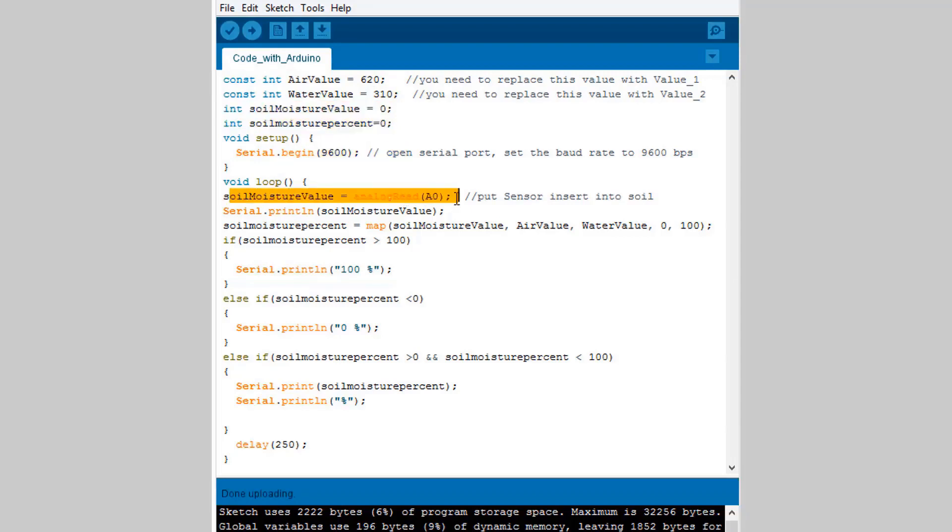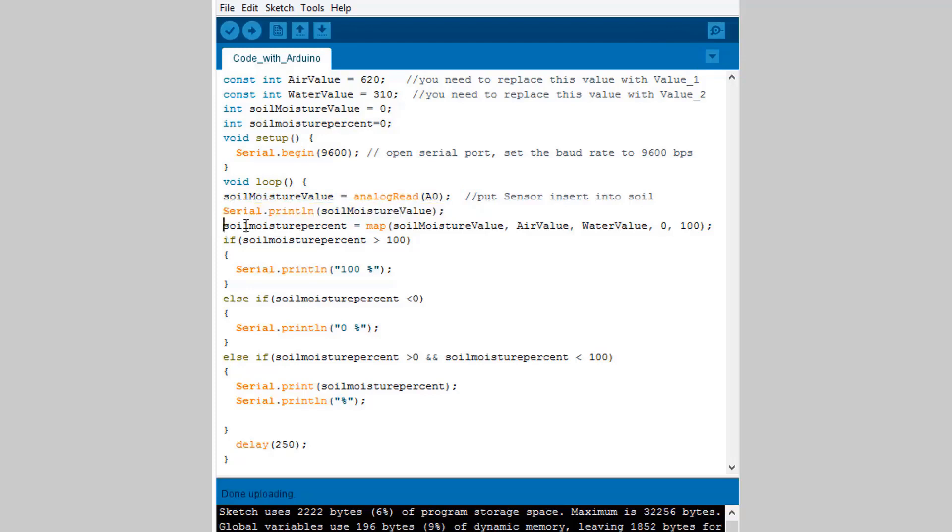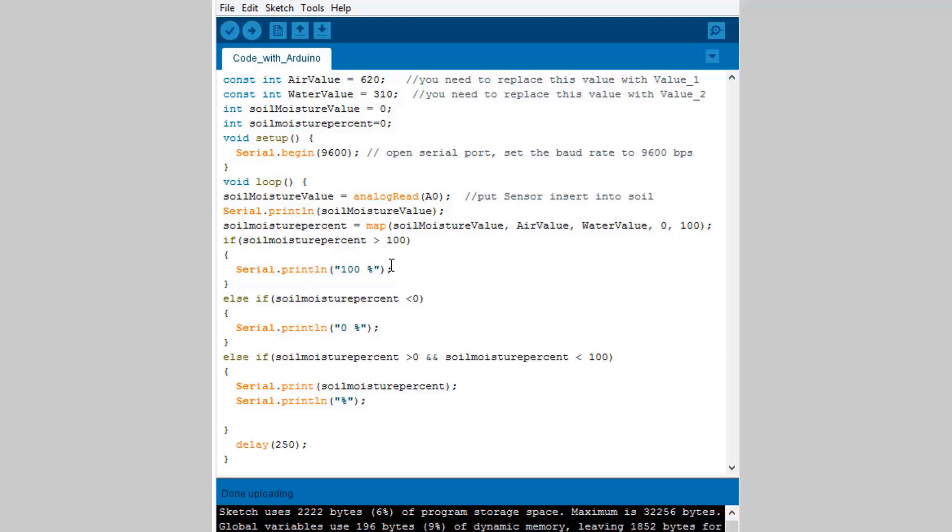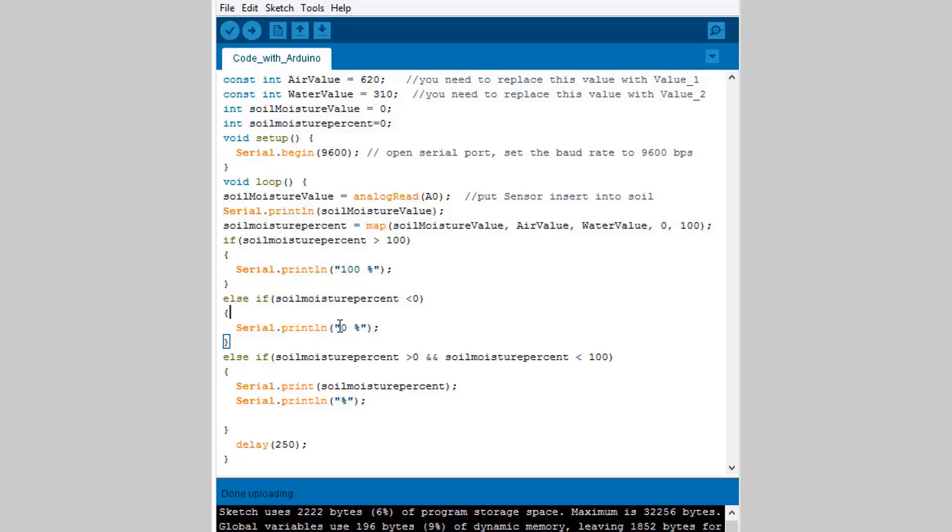The soil moisture value will be read by analog pin A0 and using the serial print we will print the value of soil moisture in analog. Then we will map the same analog value from 0 to 100 percent. Basically this 100 percent is not as accurate as shown here but you can do certain calibration regarding the air value and water value.